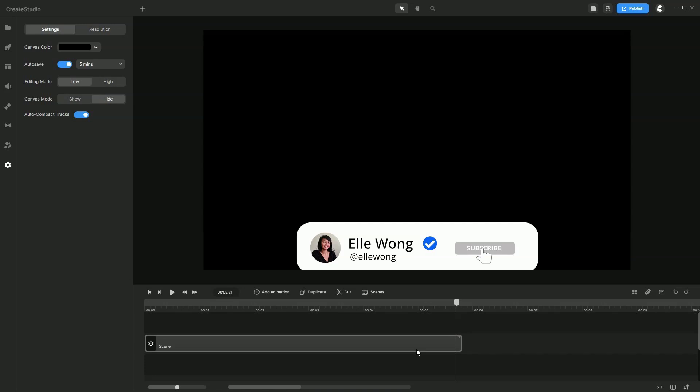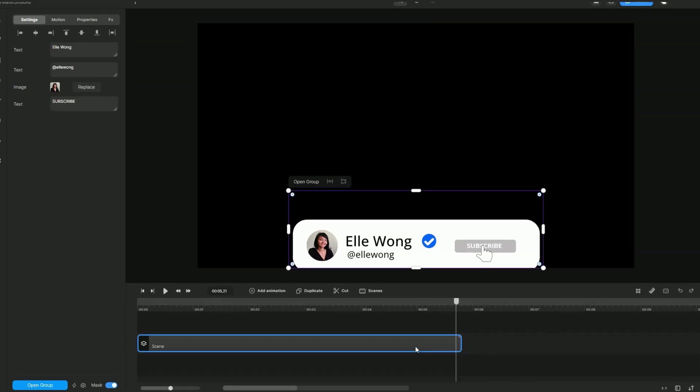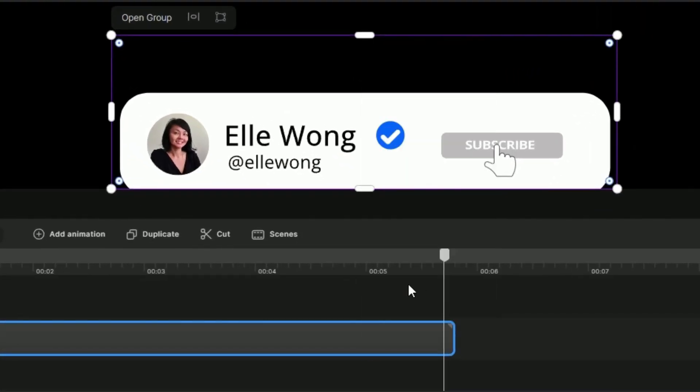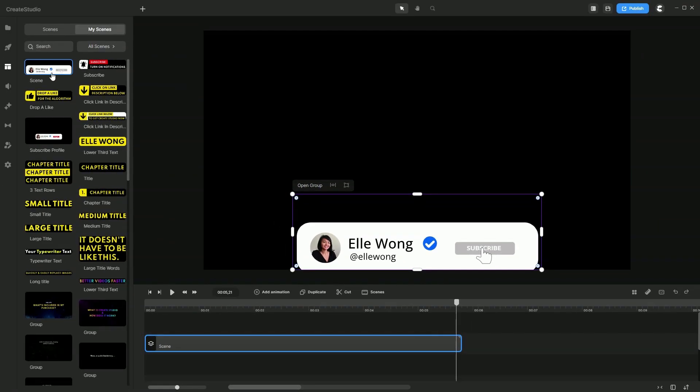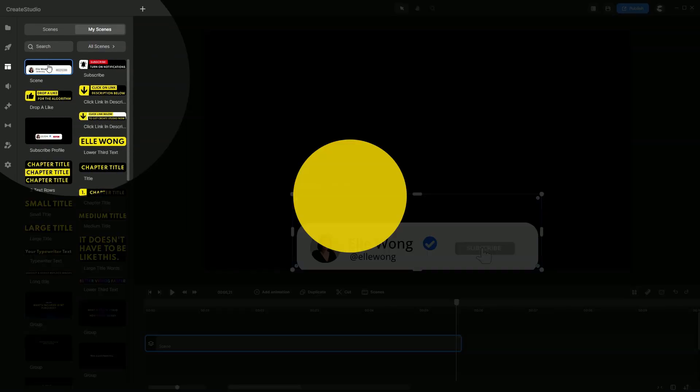Once you're happy with that, simply click on the scene you created, right click, save to my scenes and this will be located over here for you to reuse in your future video projects.